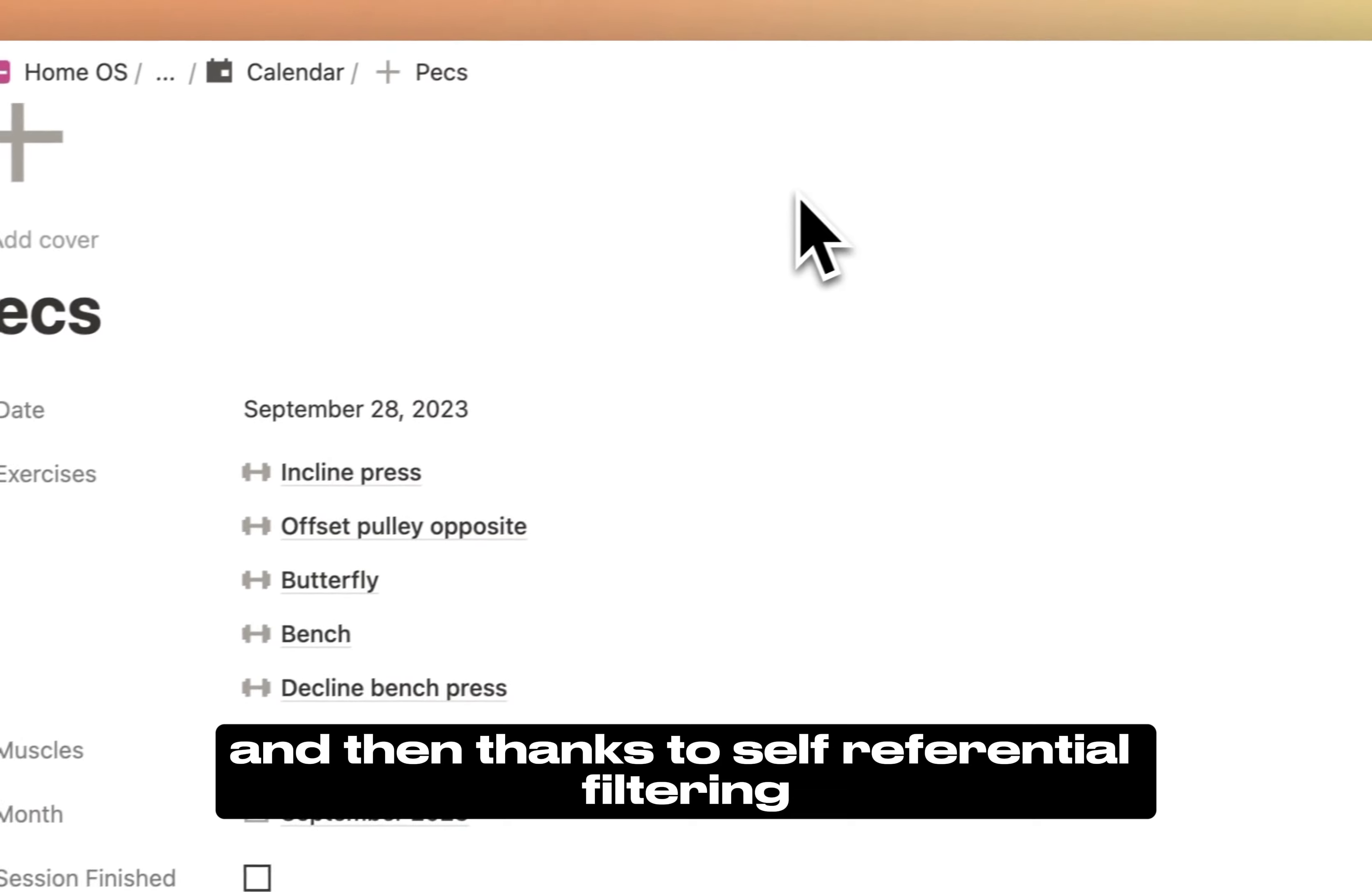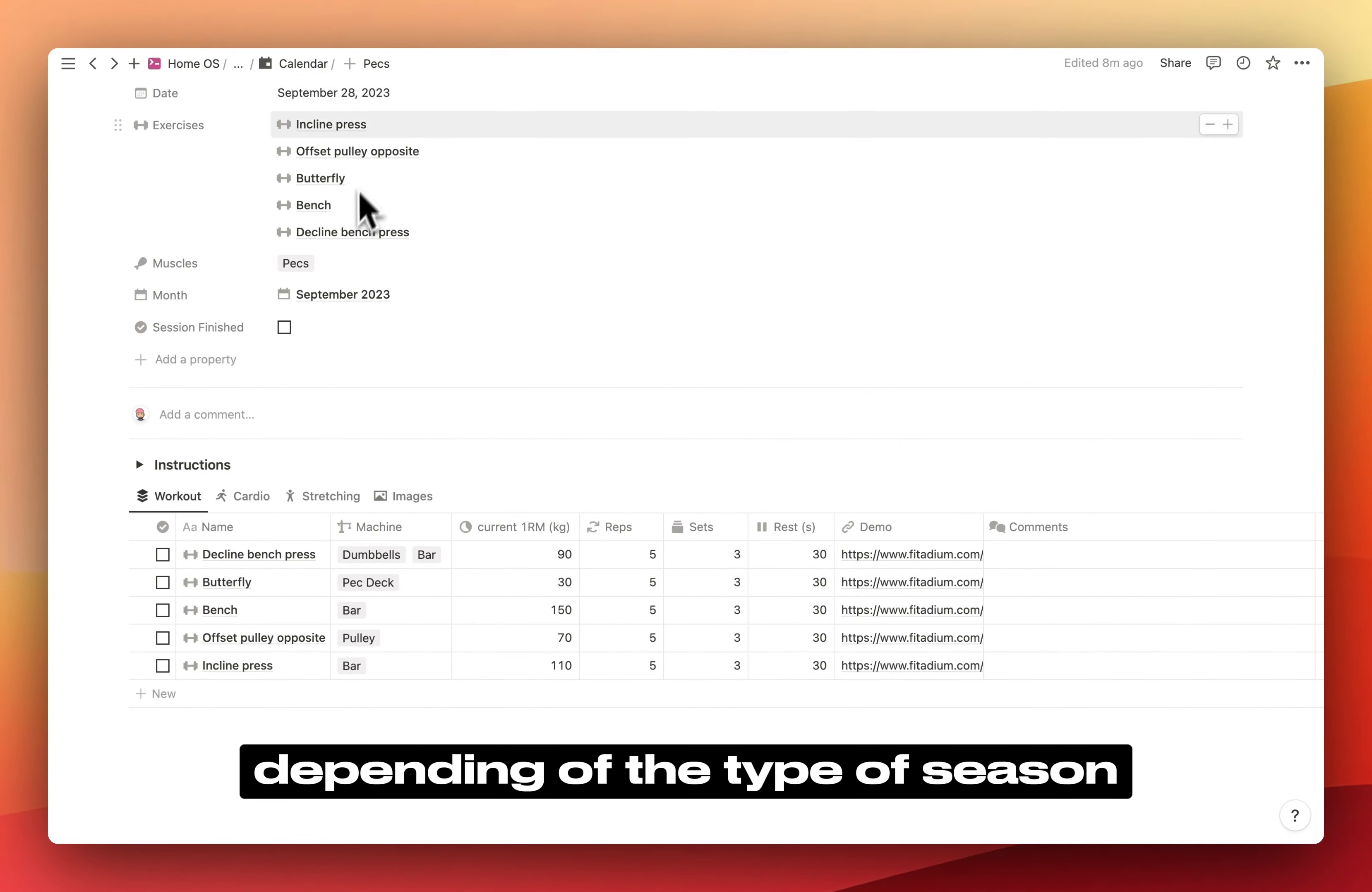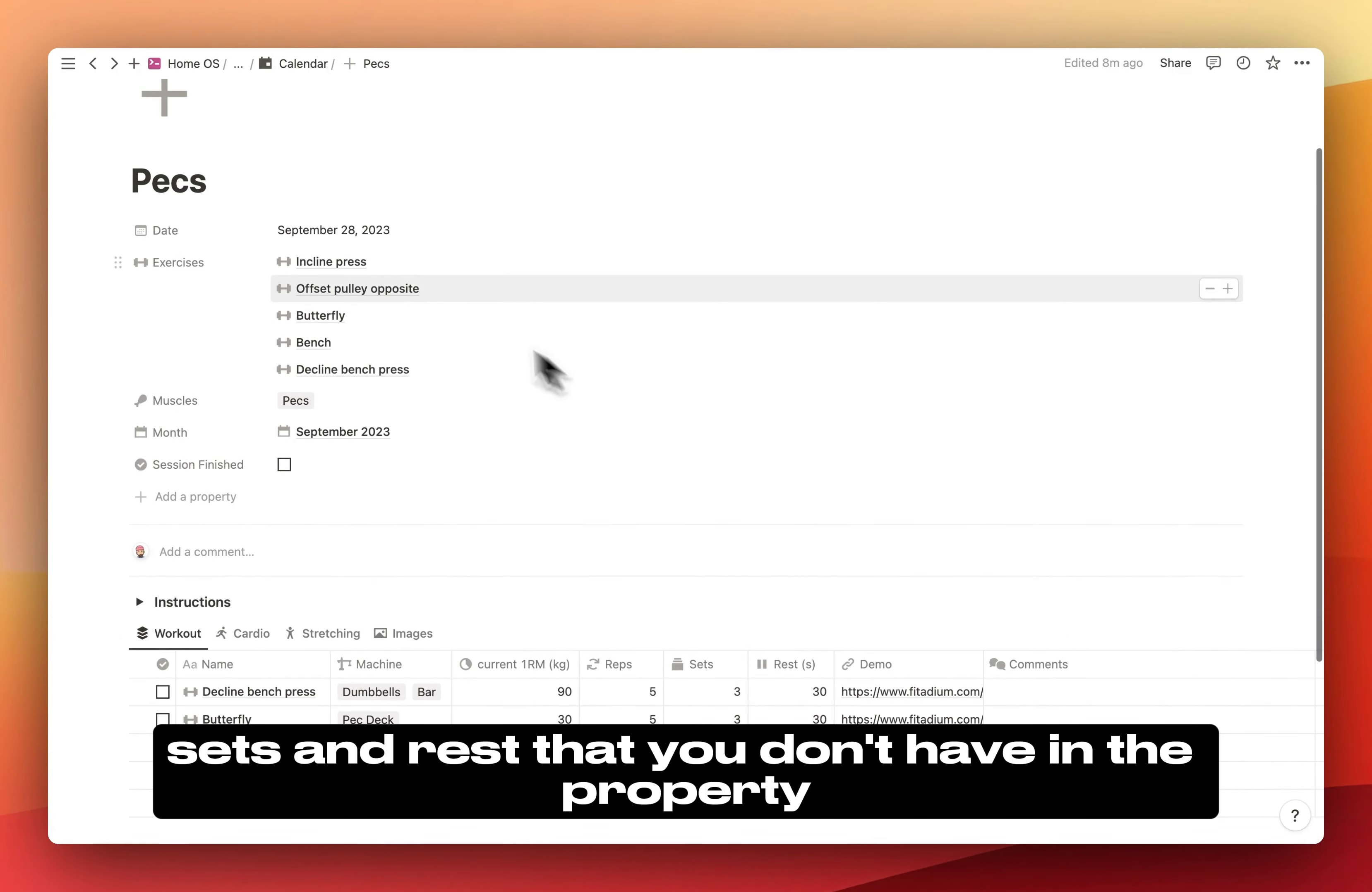And then, thanks to self-referential filtering, you automatically retrieve the same exercises in a linked database. You have different views depending on the type of session. Today it's workout. What's nice here is that you retrieve all the information like reps, sets, and rest that you don't have in the property.